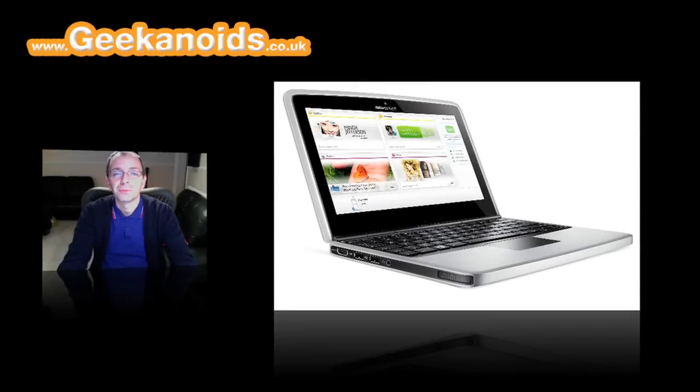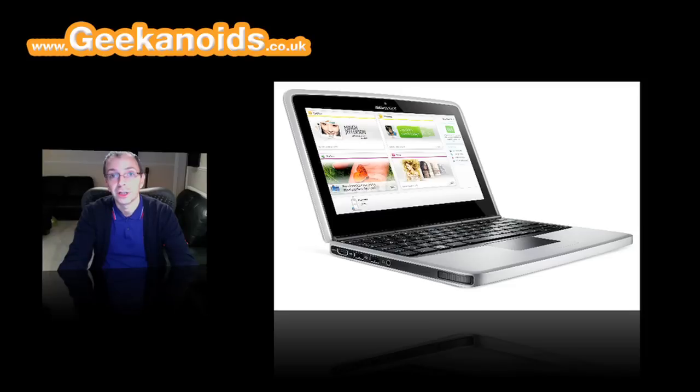Hi, this is Dave from geekanoids.co.uk and this is my preview of the Nokia Booklet 3G.